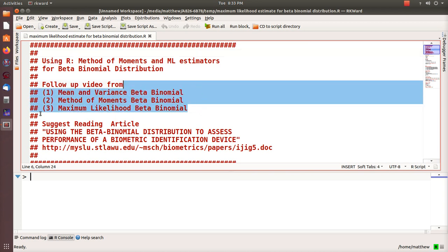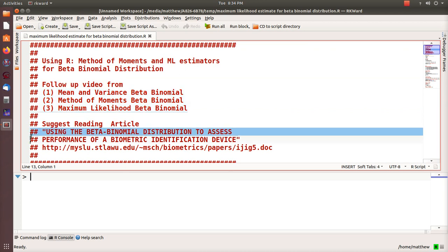The first three videos are here where we calculate the mean, the variance, we derive the method of moments estimators, and we show how to calculate the maximum likelihood estimators.